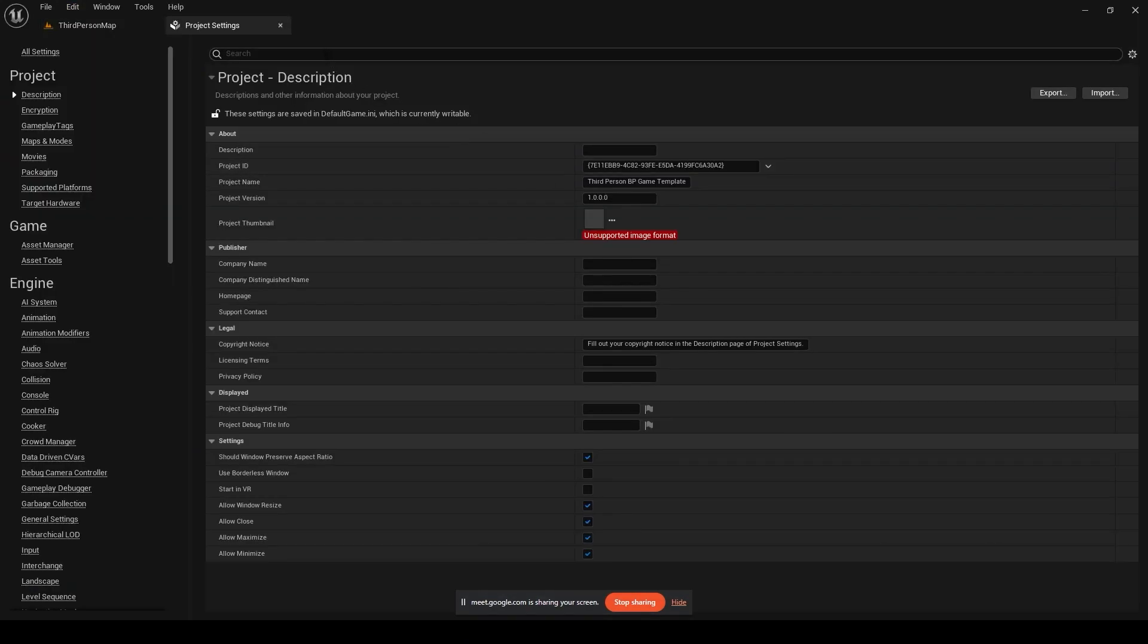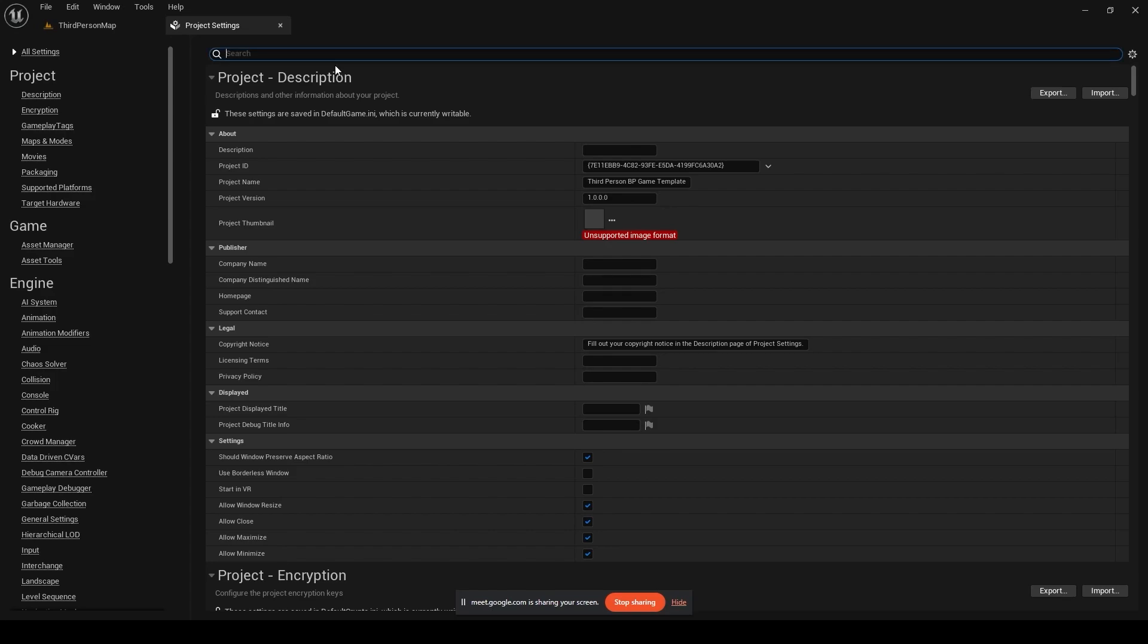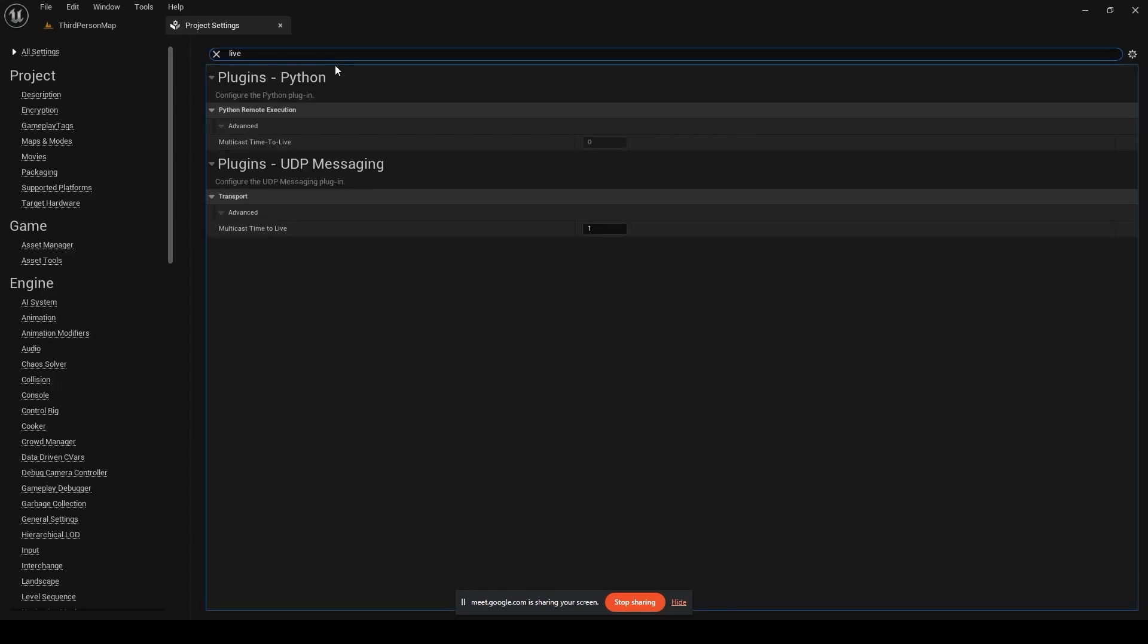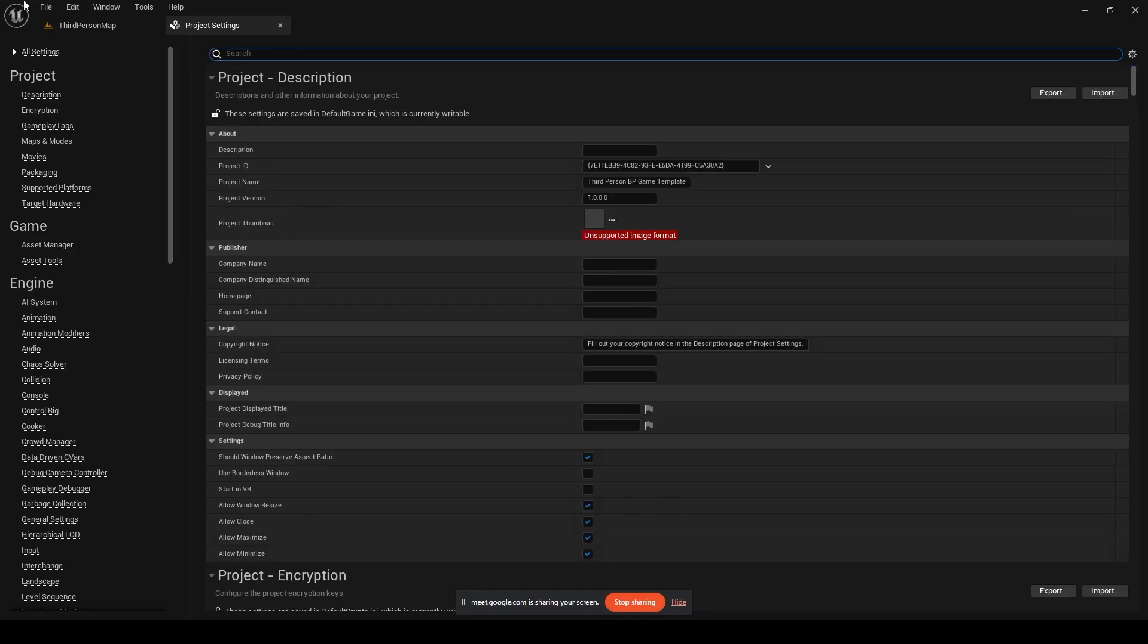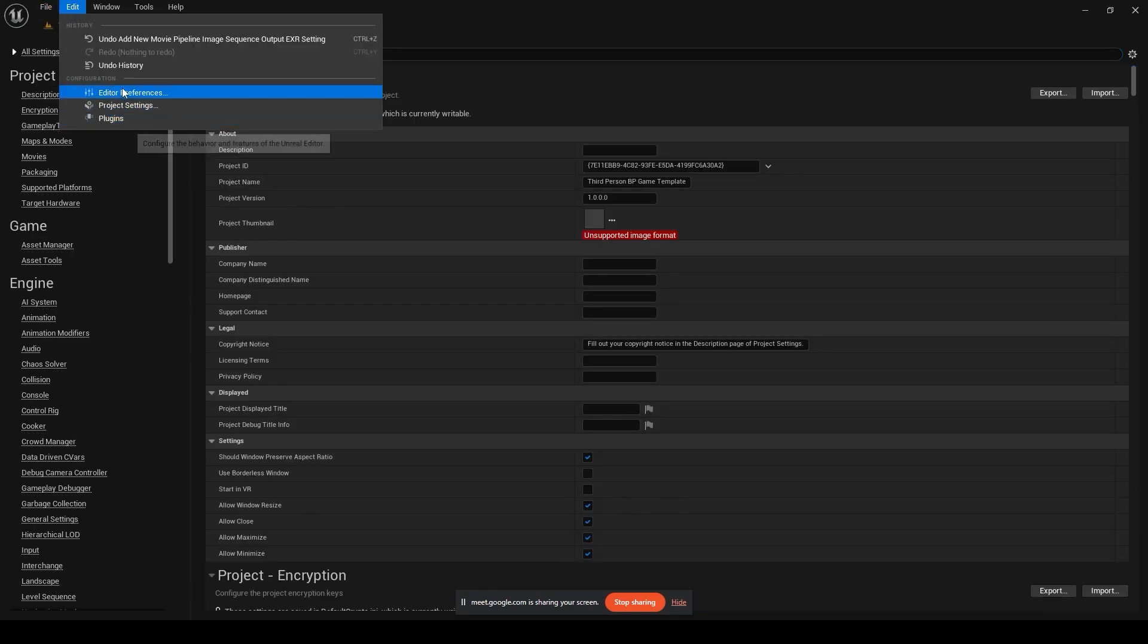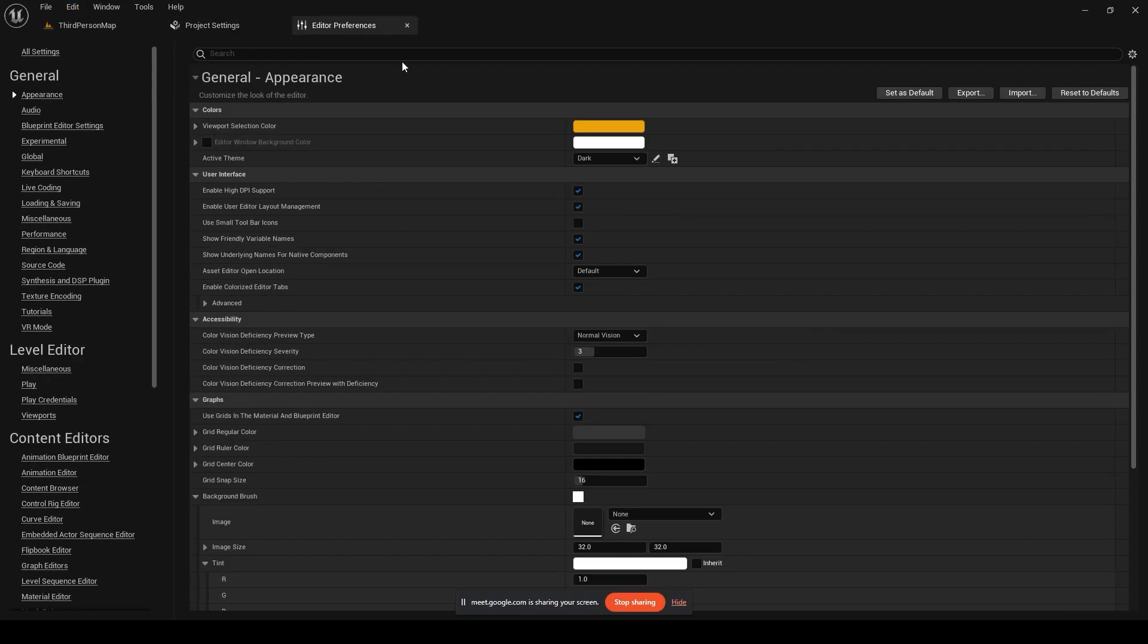I think it shouldn't be shown over here because this is a blueprint project. Let me just quickly check that up. Yeah, it's not here. I'll have to create a new project. Let me just check it in editor preferences.